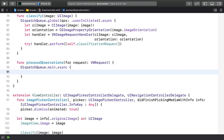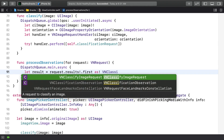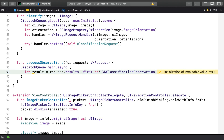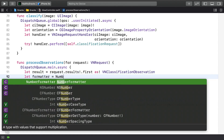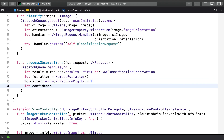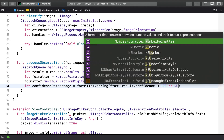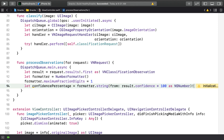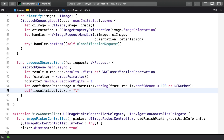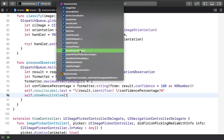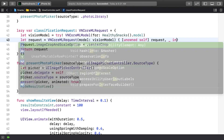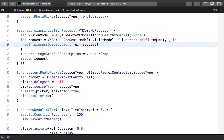First, let's get back on the main queue and cast the first result to VNClassificationObservation. Results is going to contain a classification observation for each possible class — in this app, that's two: healthy and unhealthy. Vision automatically sorts the results by probability, so the first result represents the highest confidence. We'll be displaying that confidence as a percentage. The request also has an identifier, which is the name of the class. Let's put them together in a label and show the results. The place we'll be calling processObservations from is the completion handler for our request, which by default was nil. The second parameter, which I ignored here, is an optional error.